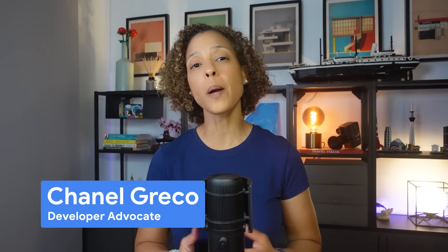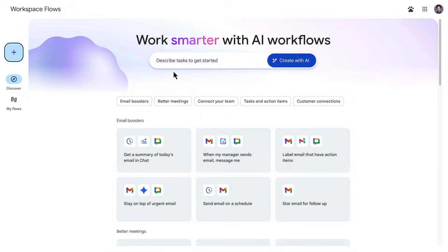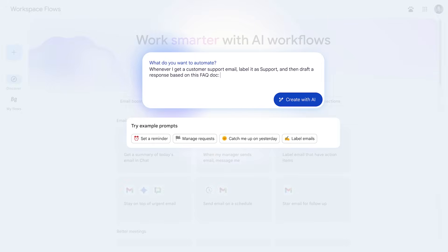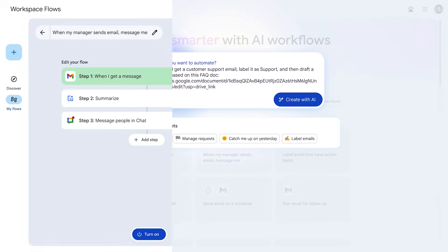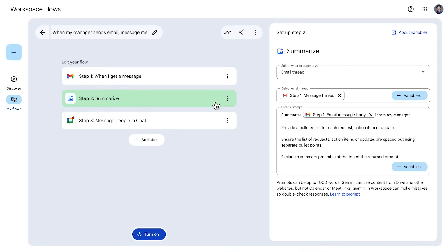In this video, I'm going to show you how to save time and automate work with Google Workspace Flows, an AI web app that can research, analyze, and generate information to help you streamline repetitive tasks with agents in the loop.